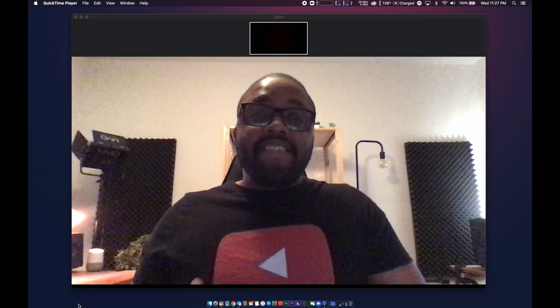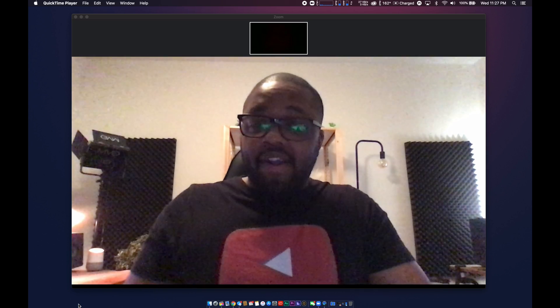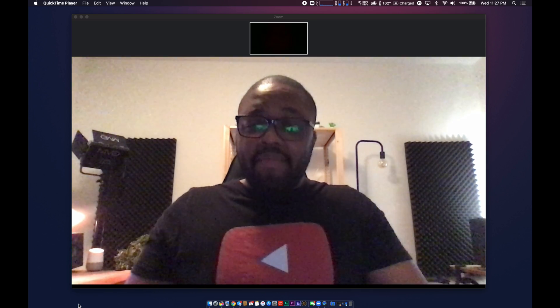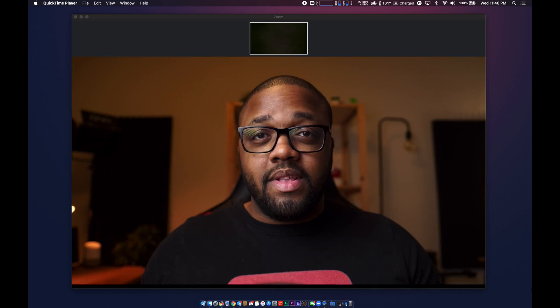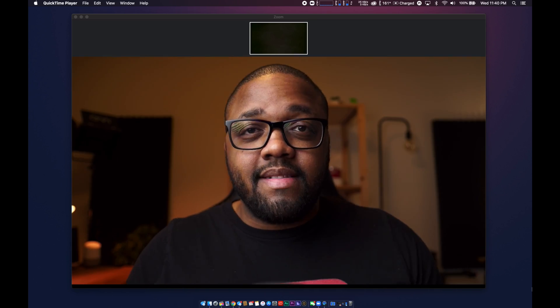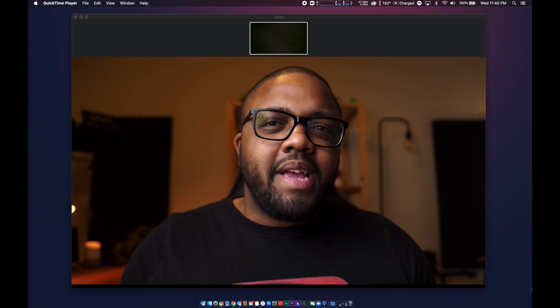In today's video, I'm going to help you take your video conference from looking and sounding like this... to looking and sounding like this. Yeah, we got a lot of work to do. So the first and arguably the most important thing that we're going to tackle in our setup upgrade is going to be our audio.